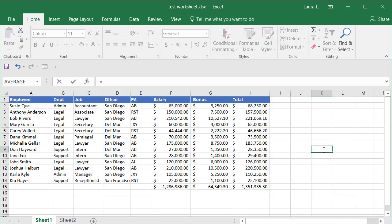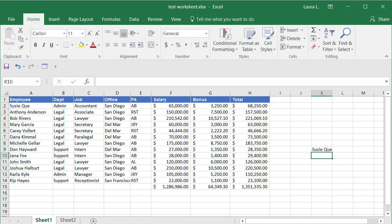You can see it put equal in there. Now with the mouse you just go click the cell that has the information you want to have repeat. And you can see it's putting a little formula in where it's telling this cell is going to equal whatever is in A2. Now I just press enter on my keyboard and there it is.